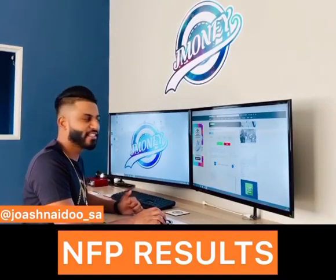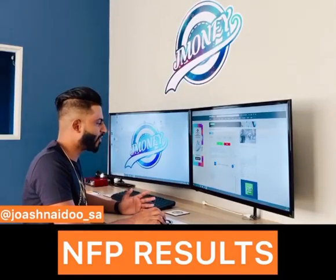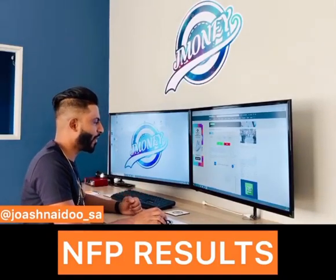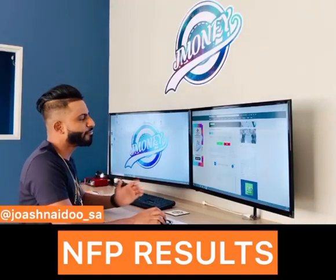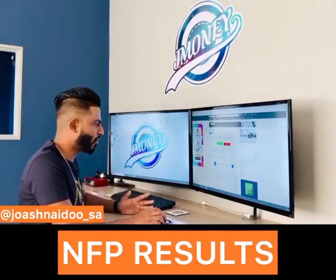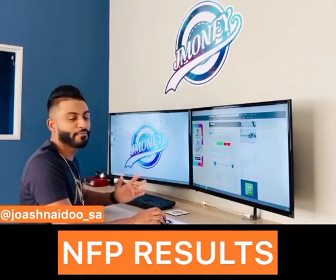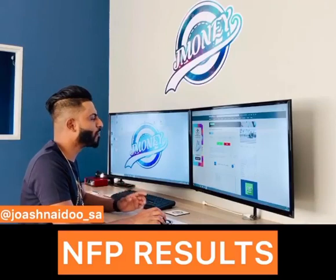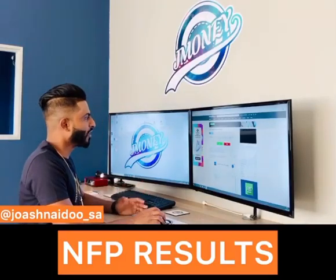The NFP is released on the first Friday of every month. If the NFP is positive, the US dollar will be strong. If the NFP is negative, the US dollar will be weak.